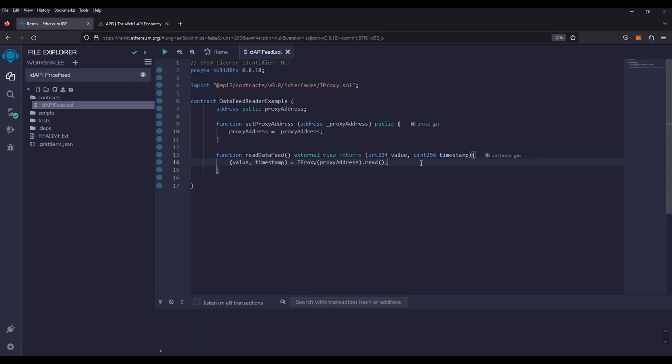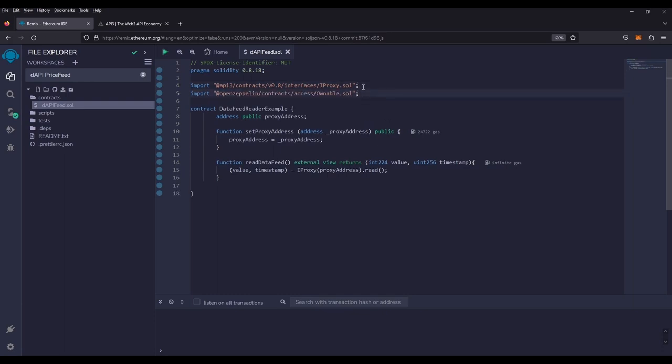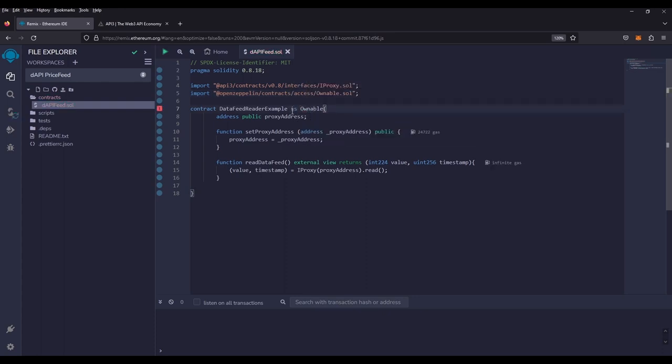We will do one more thing before we deploy our contract. You'll notice that our set proxy address is set to public. That means anybody can call this function from the blockchain at any given time. If we were receiving a price feed of ETH and someone changed it to wrap BTC, it would defeat the purpose of our price feed. So what we're going to do is import the ownable function from the OpenZeppelin libraries. And that will give us the ability to add in the modifier only owner. So then we as a contract owner are the only ones that can change the address. So we will add in is ownable to the contract. And now we can add in our modifier only owner. So now only we as a contract address owner can change this. And now we're ready to deploy.